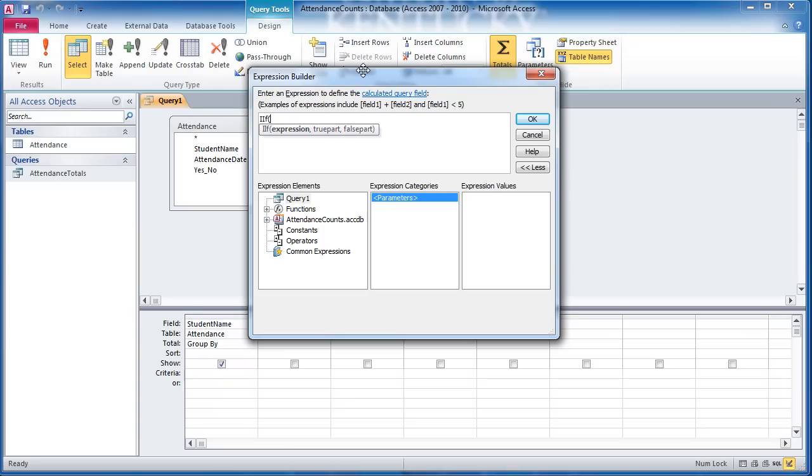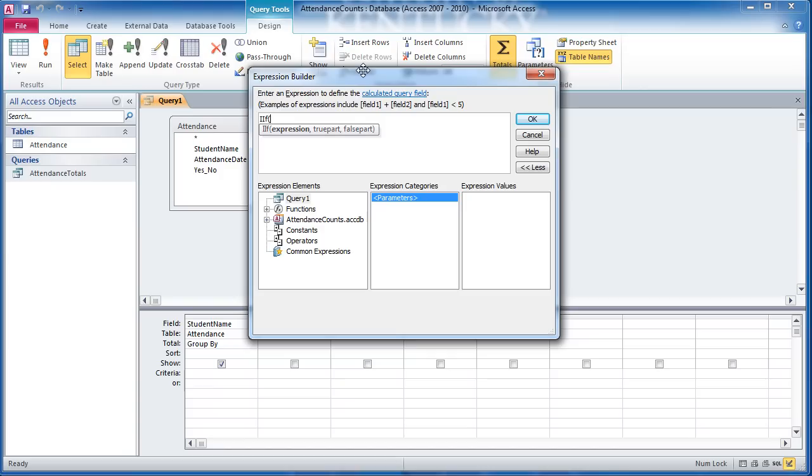If you haven't used functions very much, you may not be familiar with that term, Argument. Everything in between the parentheses of this function is an argument. You'll see we have Expression, True Part, False Part. This particular function is going to make a decision for us and basically create a value based on what it sees in the record. What I really want it to do is make a decision. I want it to look at the Yes, No field. If it sees a value of Yes, I want it to assign it a value of 1. If it doesn't say Yes, if it in fact says No, then I want it to assign a value of No. Let me explain that here in a little bit. Let's go ahead and write out this IF.